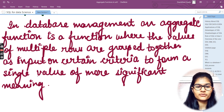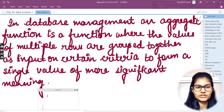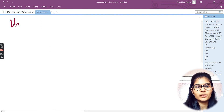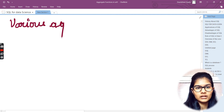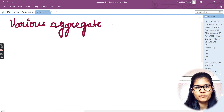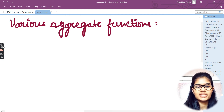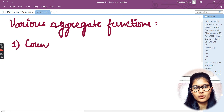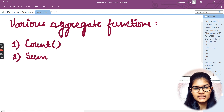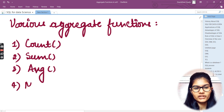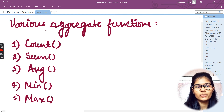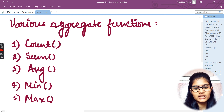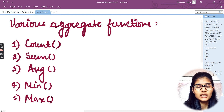This is what we mean by aggregate function in SQL. Now, what are the different aggregate functions we have in SQL? The various aggregate functions are: number one, COUNT; number two, SUM; number three, AVG (average); number four, MIN; and finally MAX. So here we have these five aggregate functions: COUNT, SUM, AVG, MIN, and MAX.